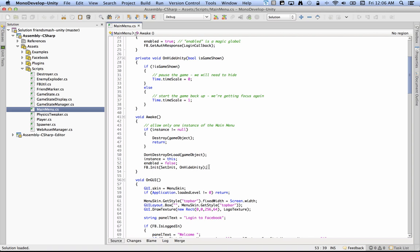There's four functions you need to know about: fb.init, fb.login, fb.feed, and fb.apprequest.